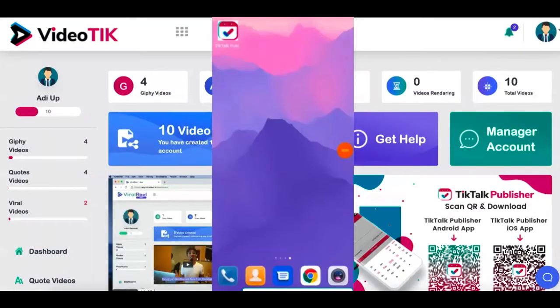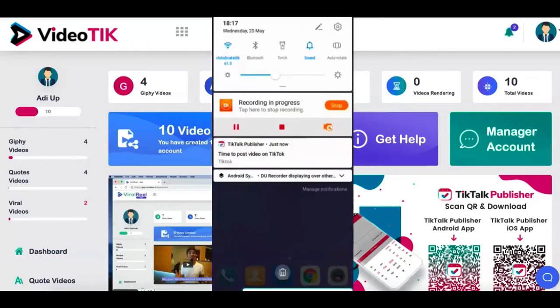Just to show you an example, I've installed a TikTok publisher app on my Android phone, which you can of course download from the dashboard of VideoTik. As you can see, I just got this notification that it says it's time to post video on TikTok. So I'm going to tap on this.